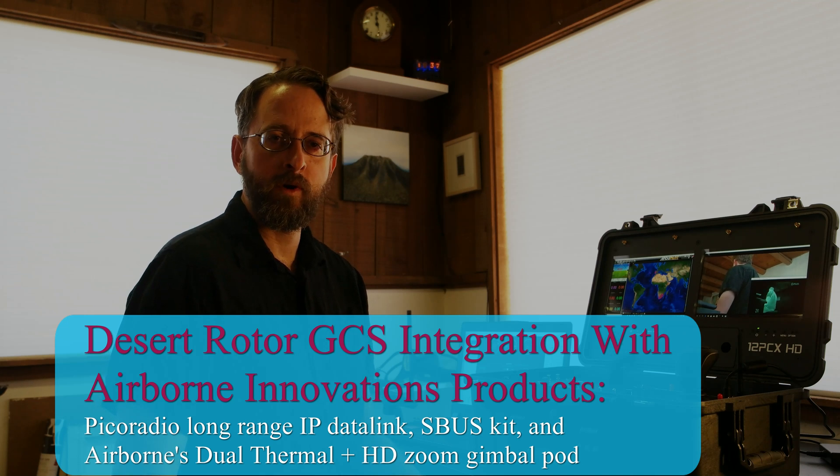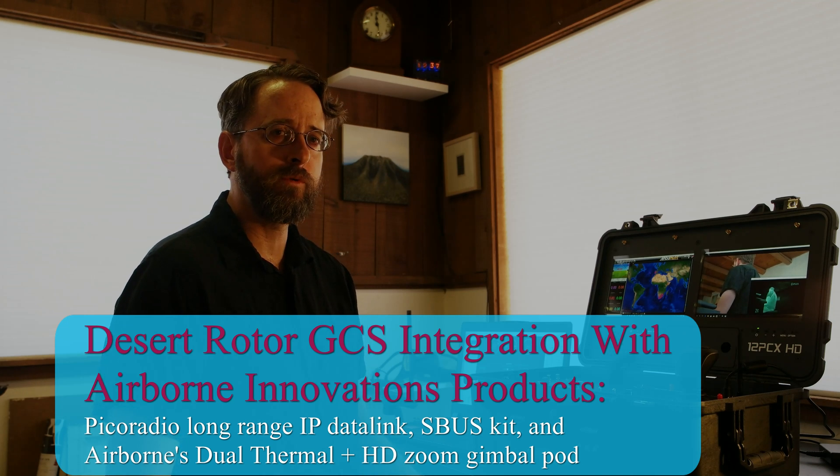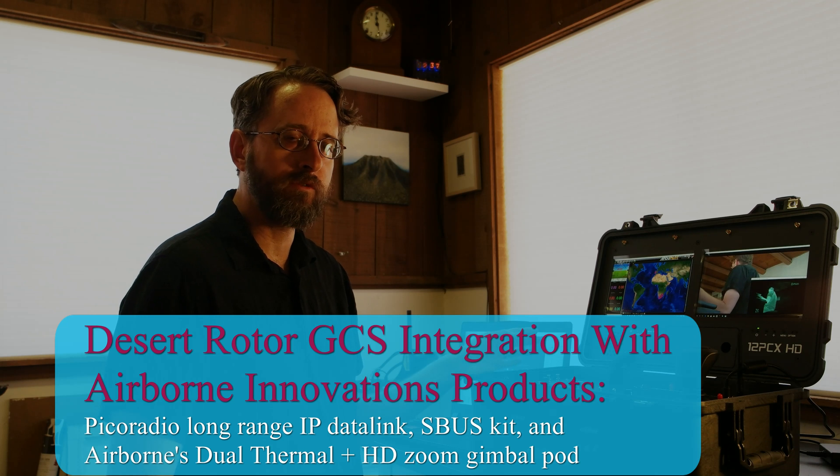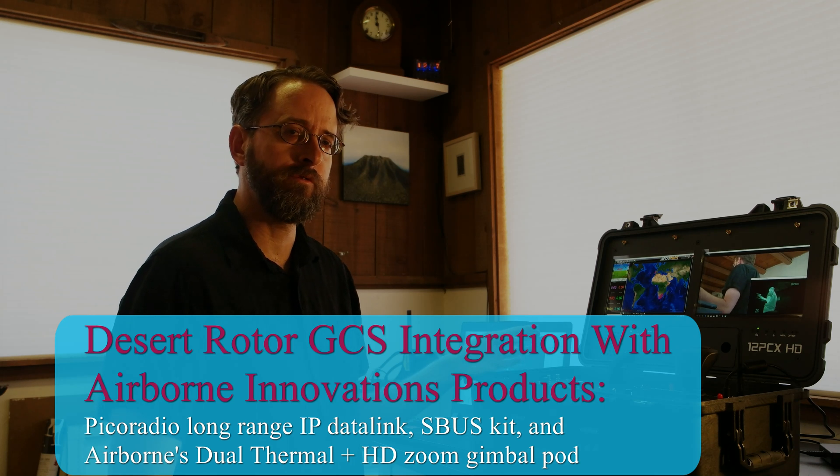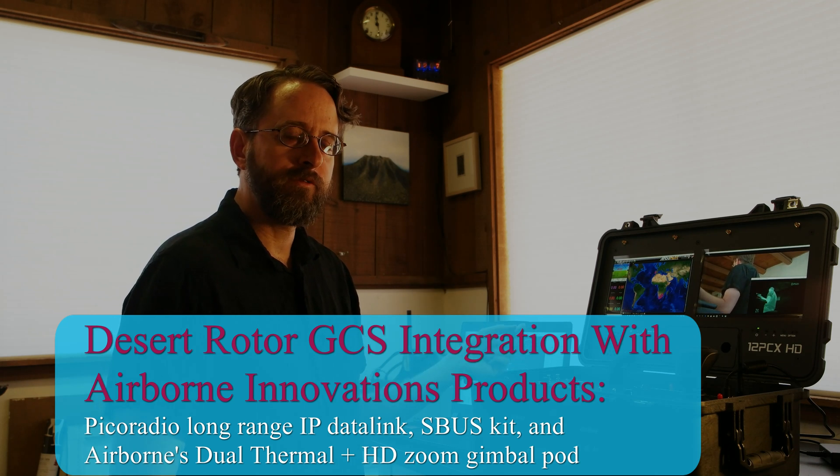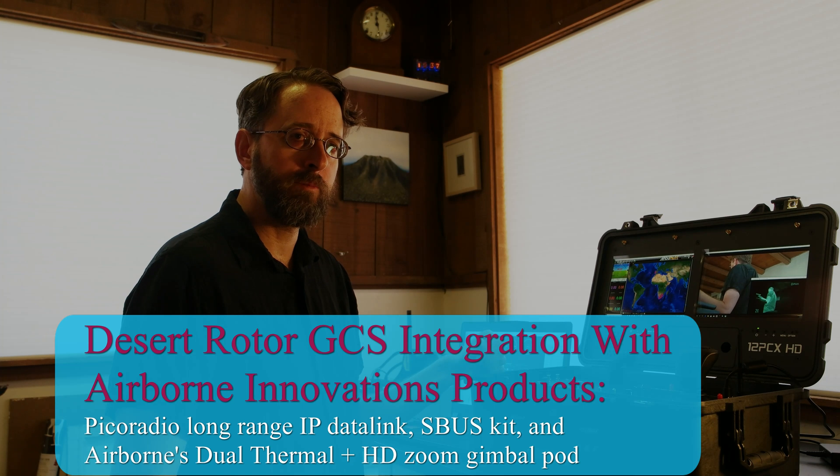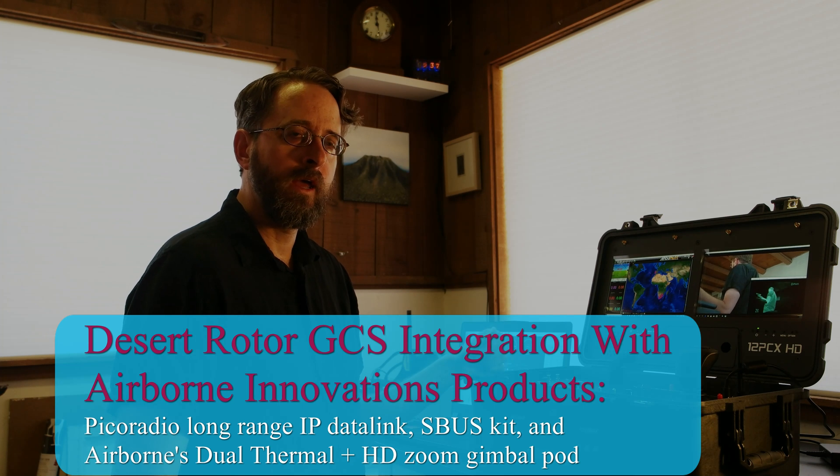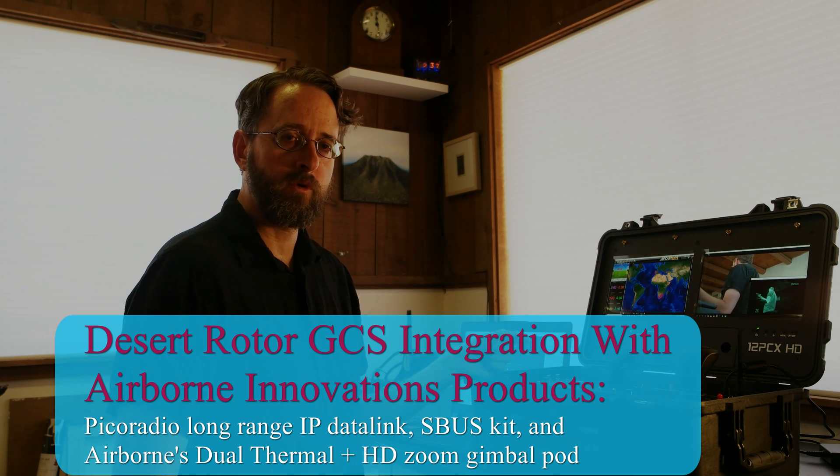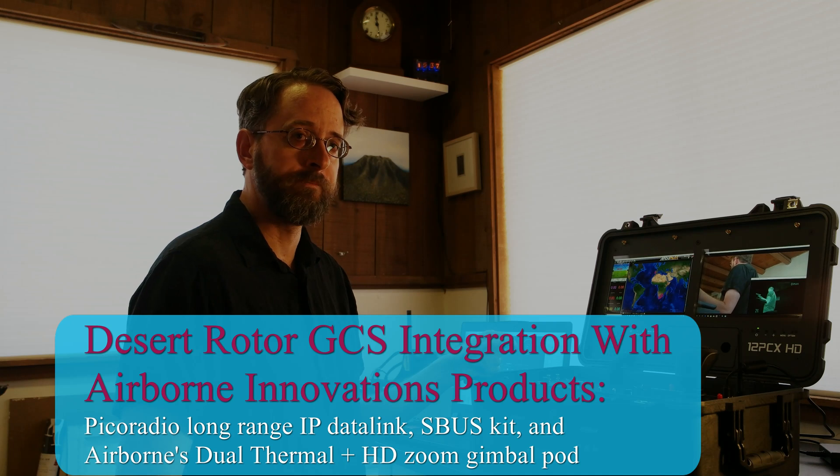Hi, this is John at Airborne Innovations. I wanted to show you the Desert Rotor ruggedized ground control station for UAVs and how that can fit in with some of our systems including the Pico radio and our dual thermal camera and zoomable HD camera pod.